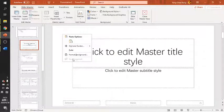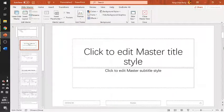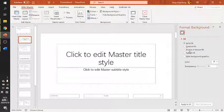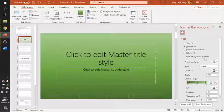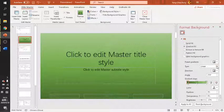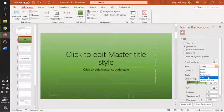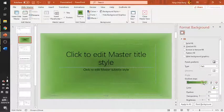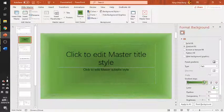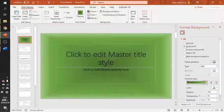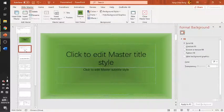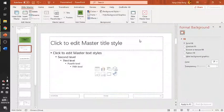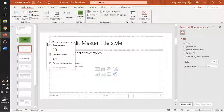The first thing we will do is format the background. We are using a gradient with a path style. We can make some adjustments to the gradient settings.